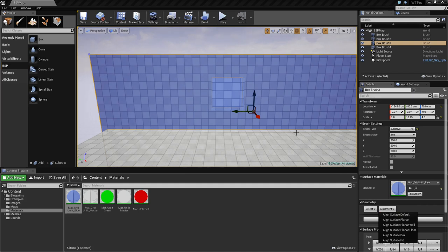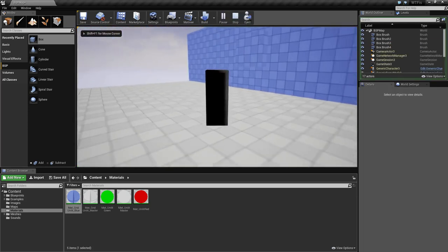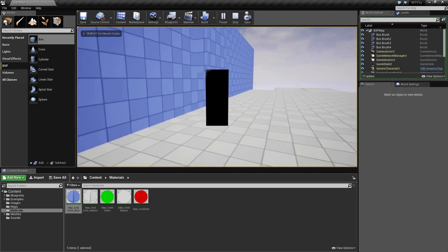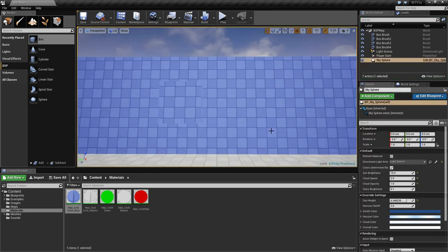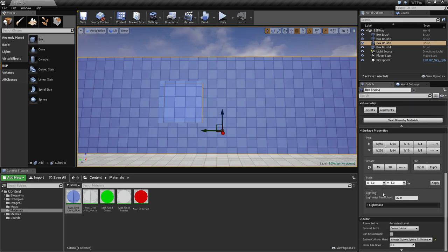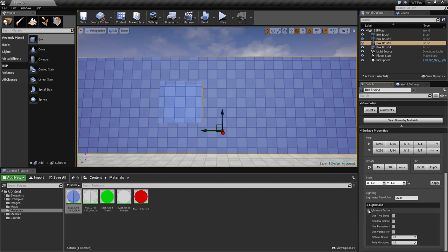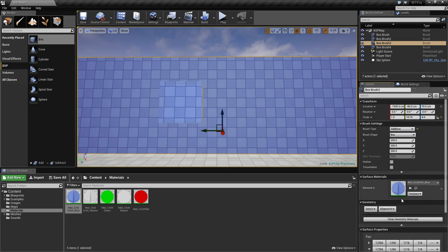Those are your surface and geometry sections. You can pretty much ignore the lighting section unless you're working with lighting — those are your normal lighting and Lightmass options. If you've used them before, you know what to do. The higher the resolution the better your light mapping will be; the default of 32 is perfectly fine for what we're doing here.